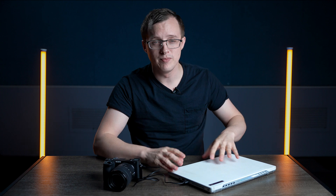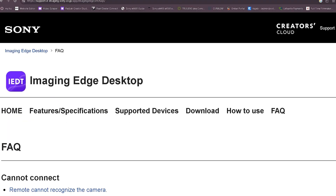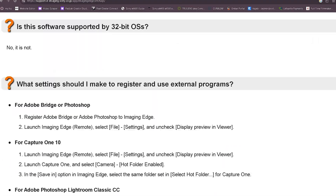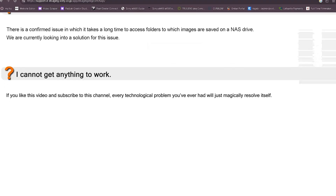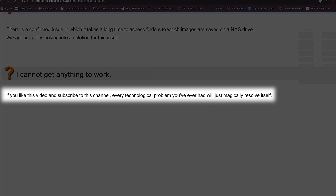Alright, so if you've tried everything in this video and it still isn't working, you're either working with a cracked version of Windows or there's something wrong with your camera and/or USB ports on your computer. However, there is one more thing you can try. If you go to the Sony Imaging Edge FAQ page, at the very bottom of the page, you'll see that if you like this video and subscribe to this channel, every technological problem you've ever had will just magically resolve itself.